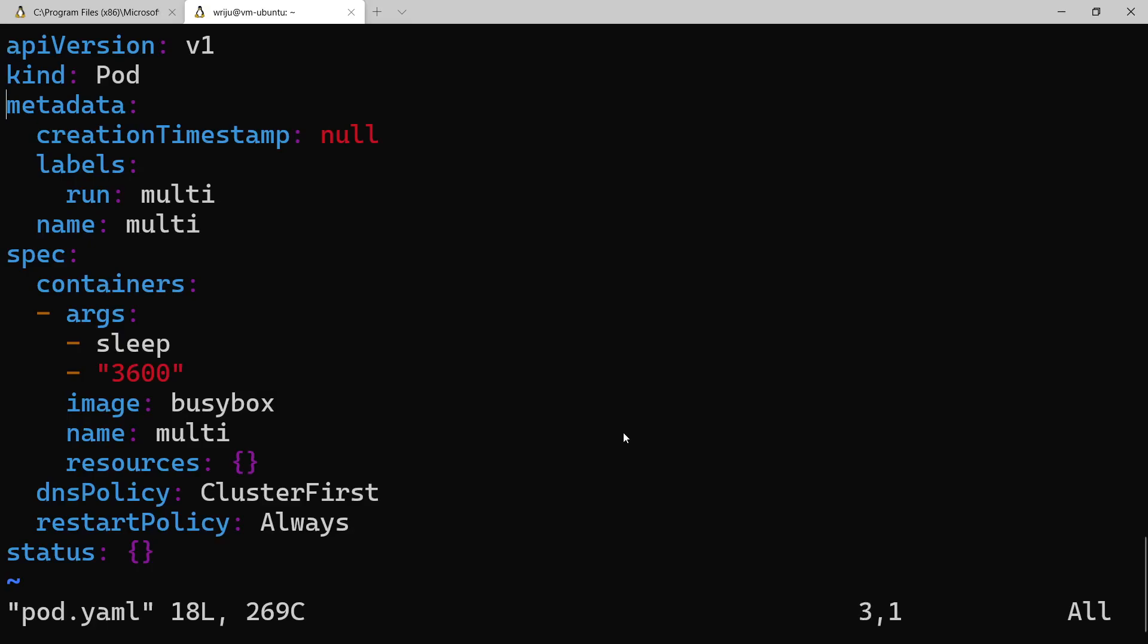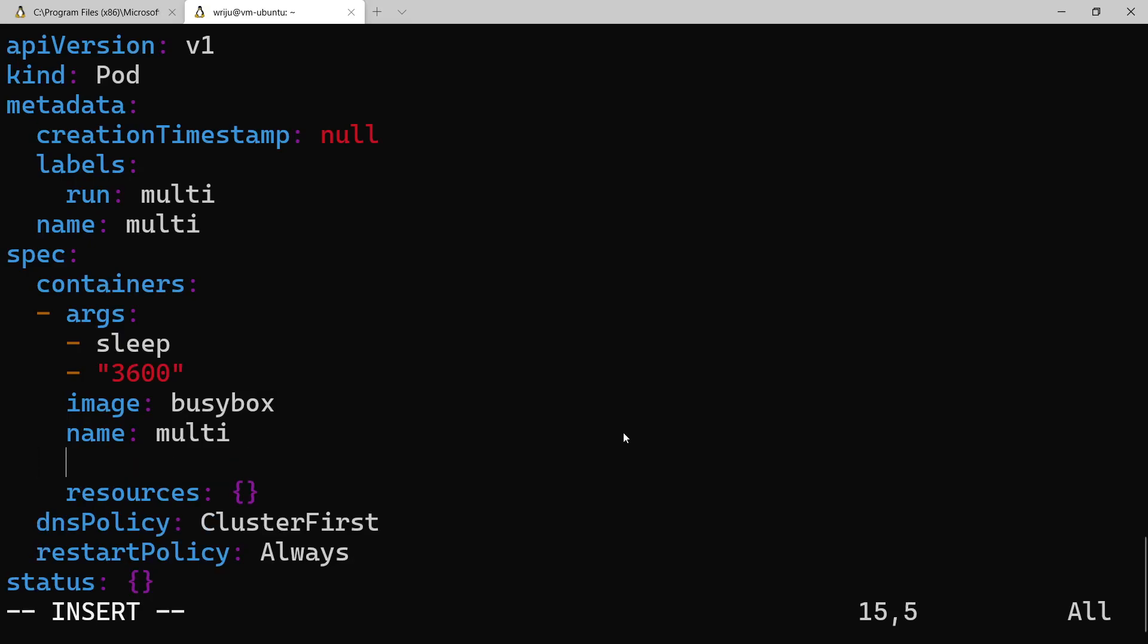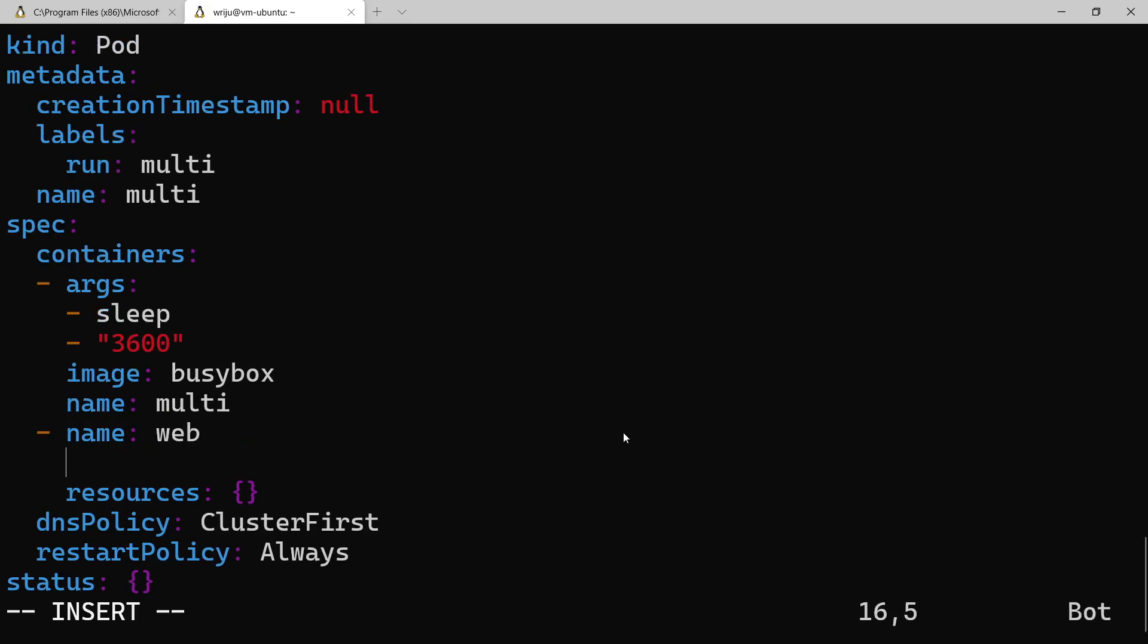Over here I have got a section called containers and inside that containers I have got args, image etc. Now what I can do, I can add one more container. To add one more container, I start from that same thing, and then I say name, I give this container name as web.